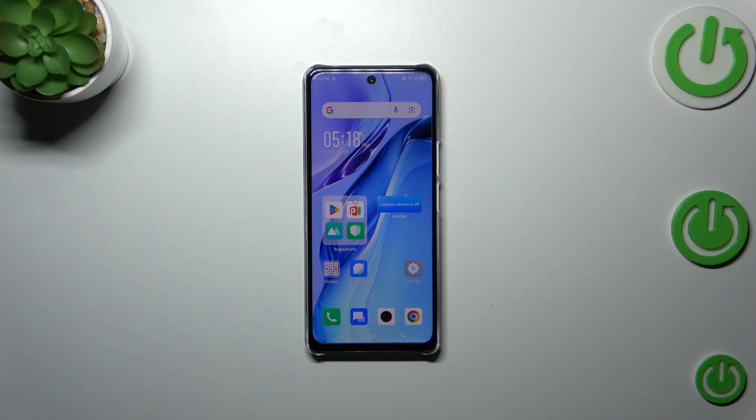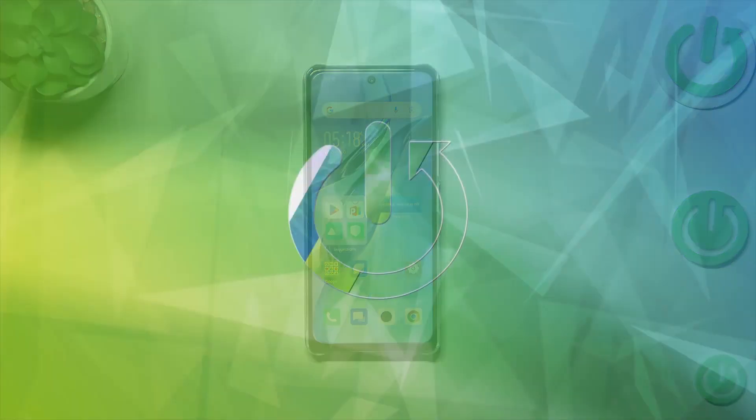Hi everyone, in front of me I've got the Infinix Note 30, and let me share with you how to enable the Google backup on this device.